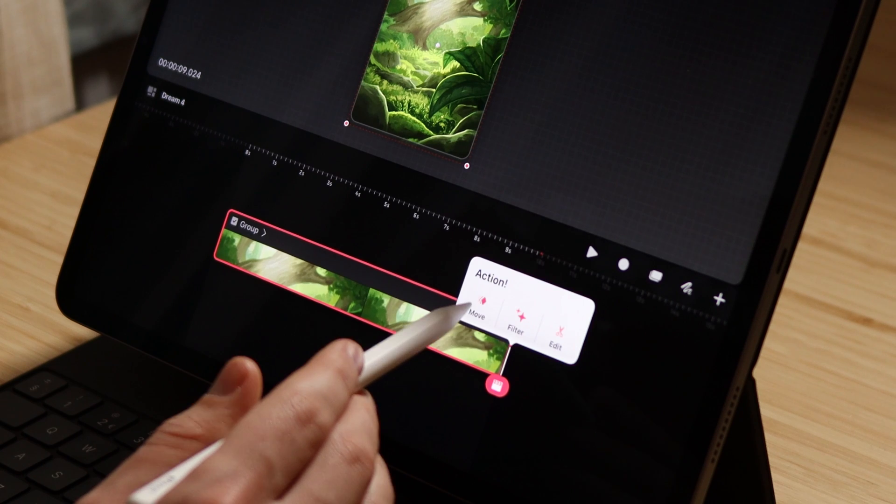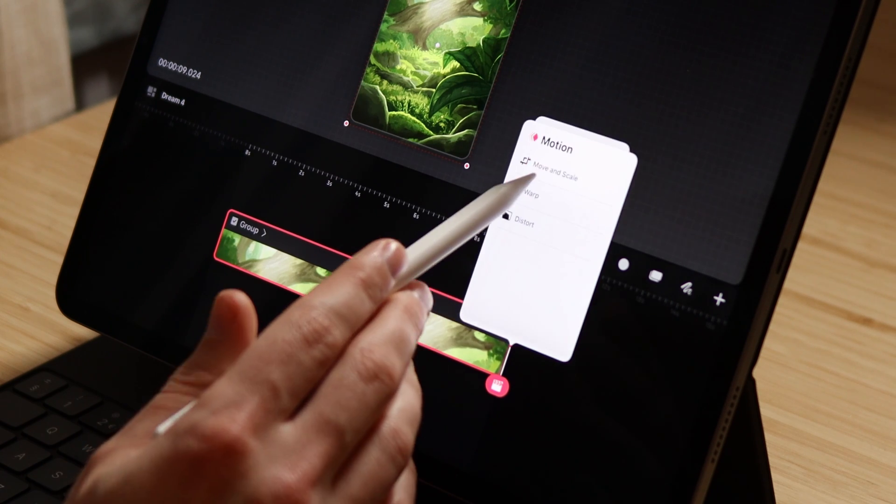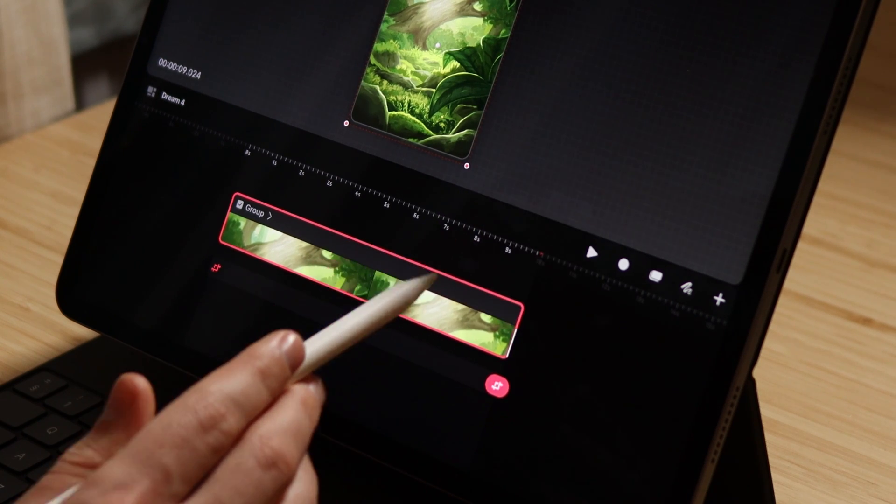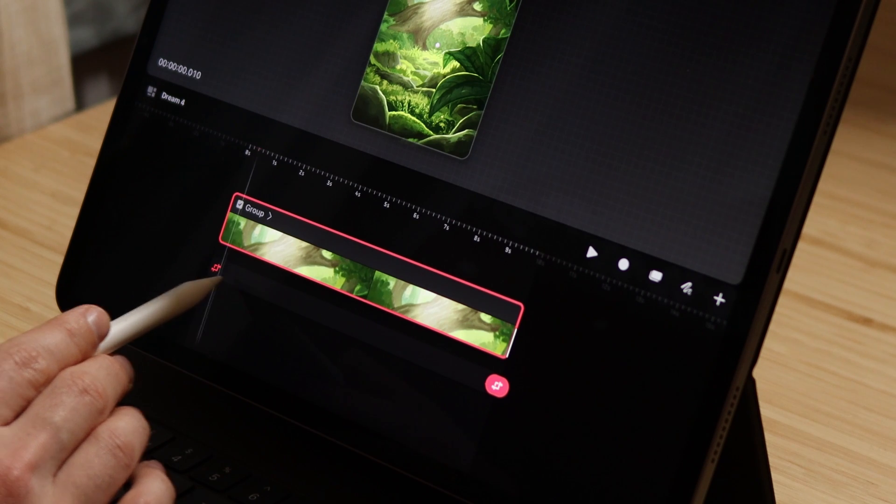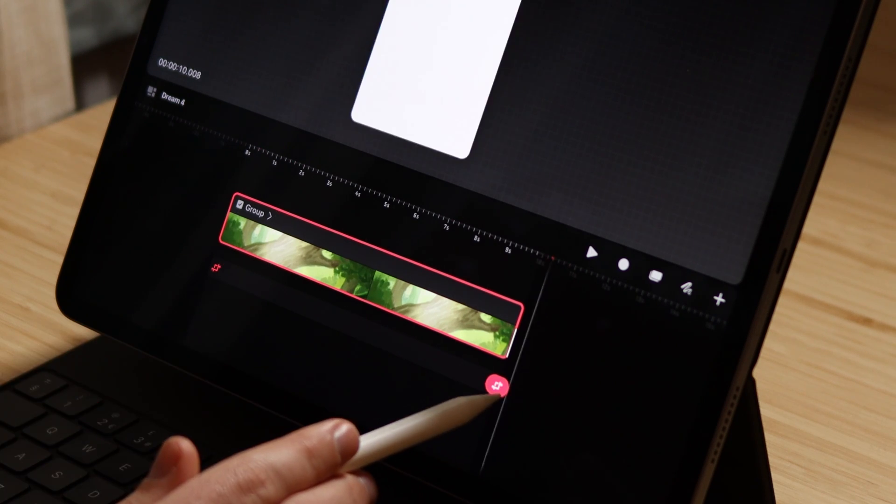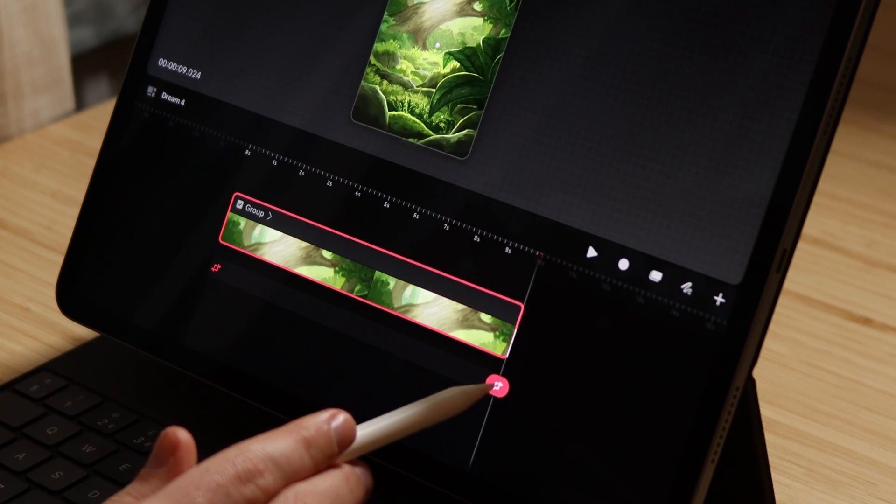By tapping the playhead, I can select move and then move and scale and this will place a move and scale keyframe for me at the end of the animation. One is automatically created at the beginning, which is fantastic. Saves some time for us.